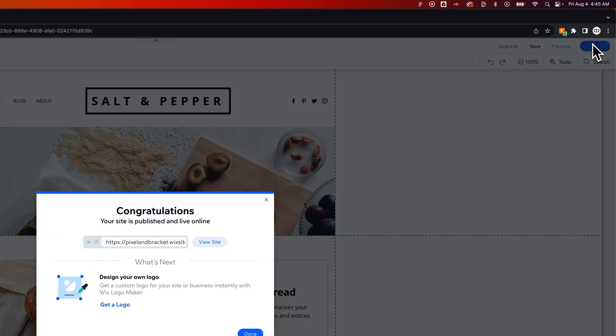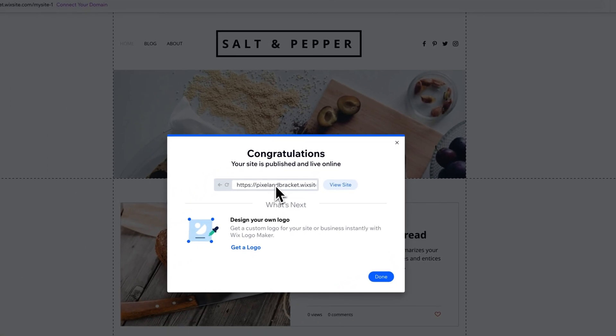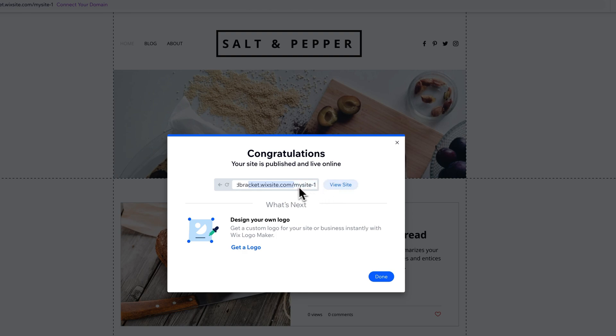Now, when you first publish, this site is going to have a Wix site address unless you've connected your own domain. So when it's on this sort of free URL,